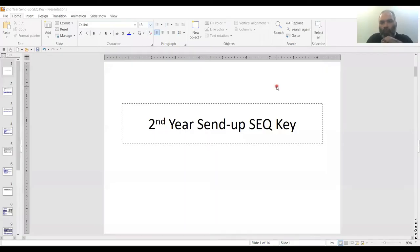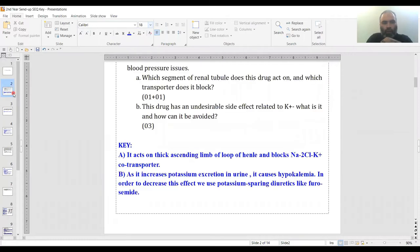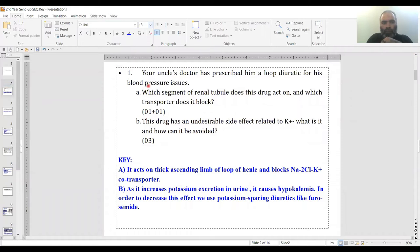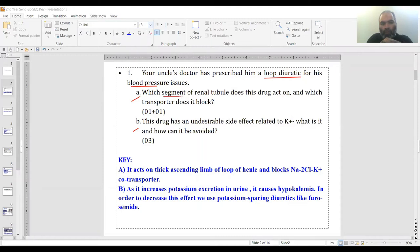Assalamu alaikum students, this is a send-up SEQ key discussion video which was held for second year MBBS. The first question mentions a doctor has prescribed your uncle a loop diuretic for blood pressure issues.